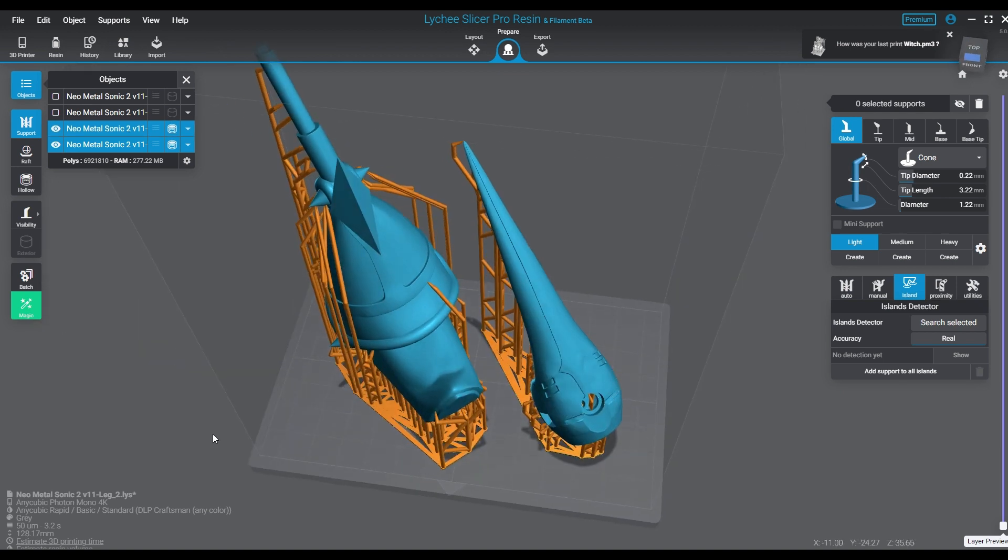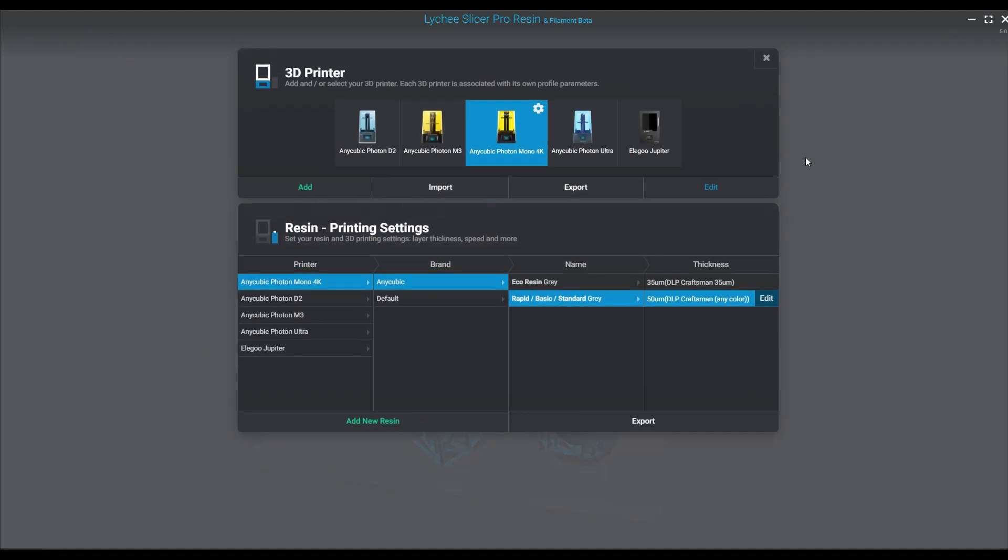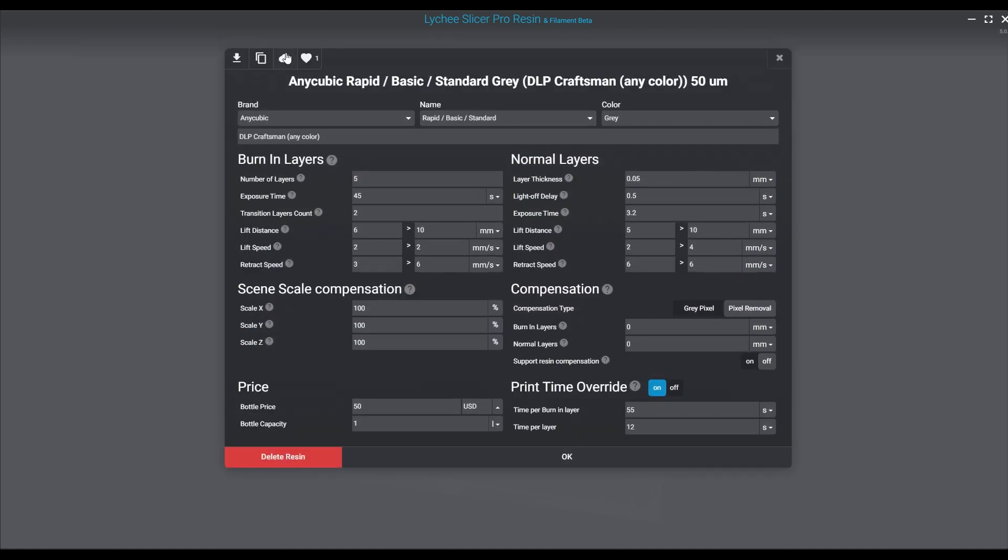So when you go to change your resolution, the way you do that is you change your resin settings. You're going to go to your printer, then you're going to go to your resin settings. And I already have one set up for 35 microns and I have a profile set up for 50 microns or 0.05 millimeter, however you want to refer to it.